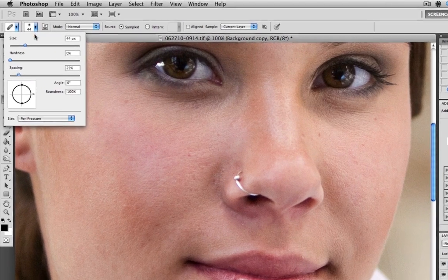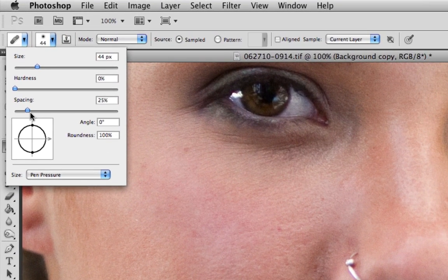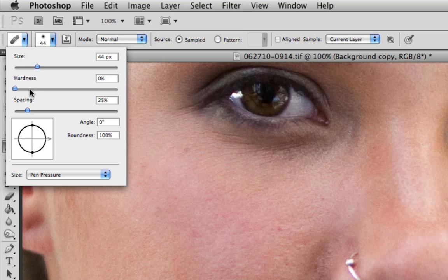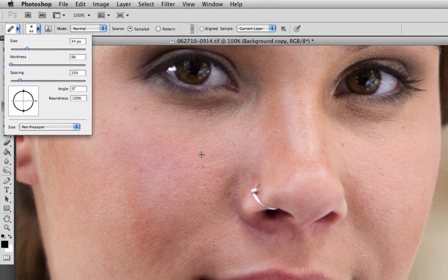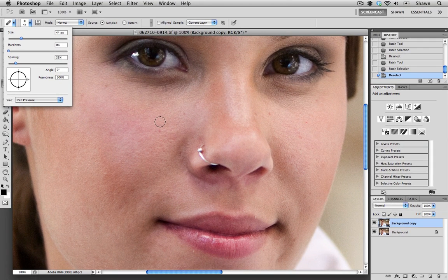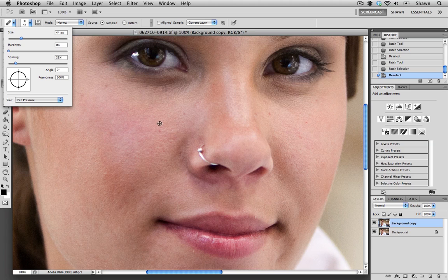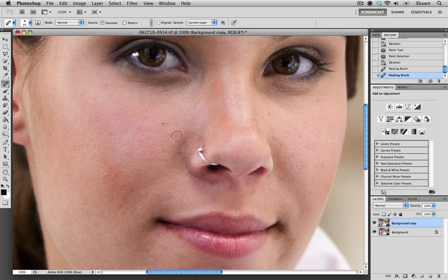Now you want to make sure you go up to your brush palette and make sure that your hardness is less than 25%. And as you can see, mine is set for zero, which is a preference of mine. Now you do need to use your Option key or Alt key on a PC to click into an area you wish to sample from, and then you paint that sampled area into the area you wish to replace.